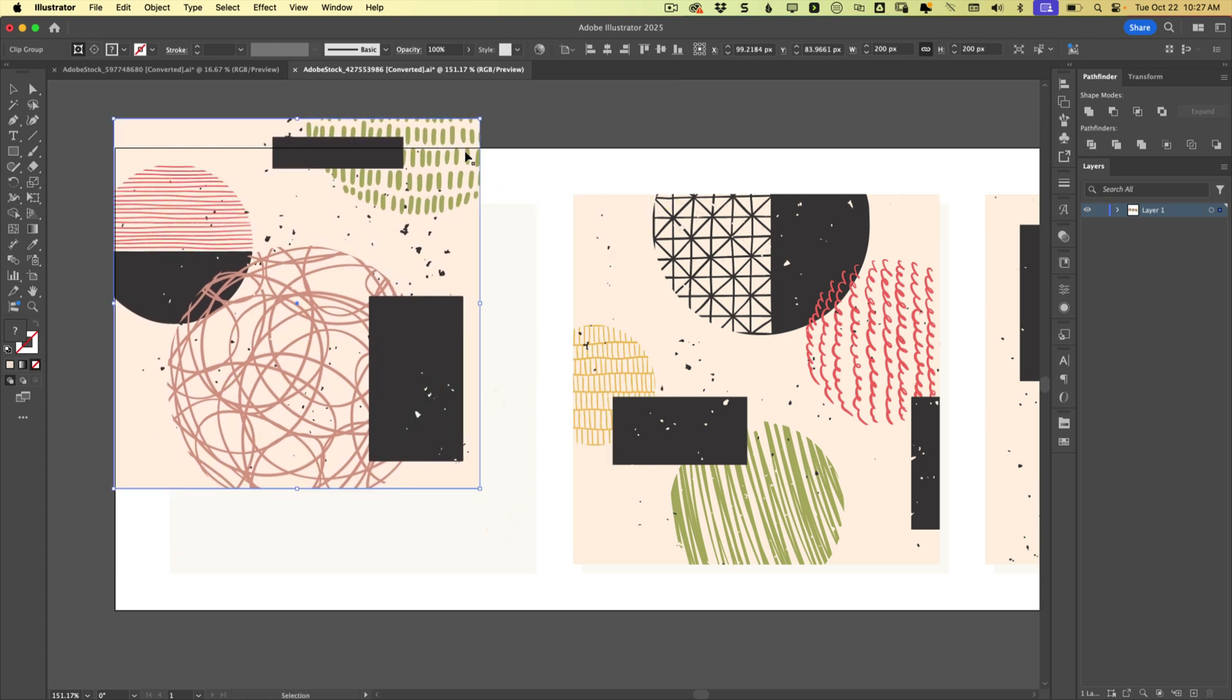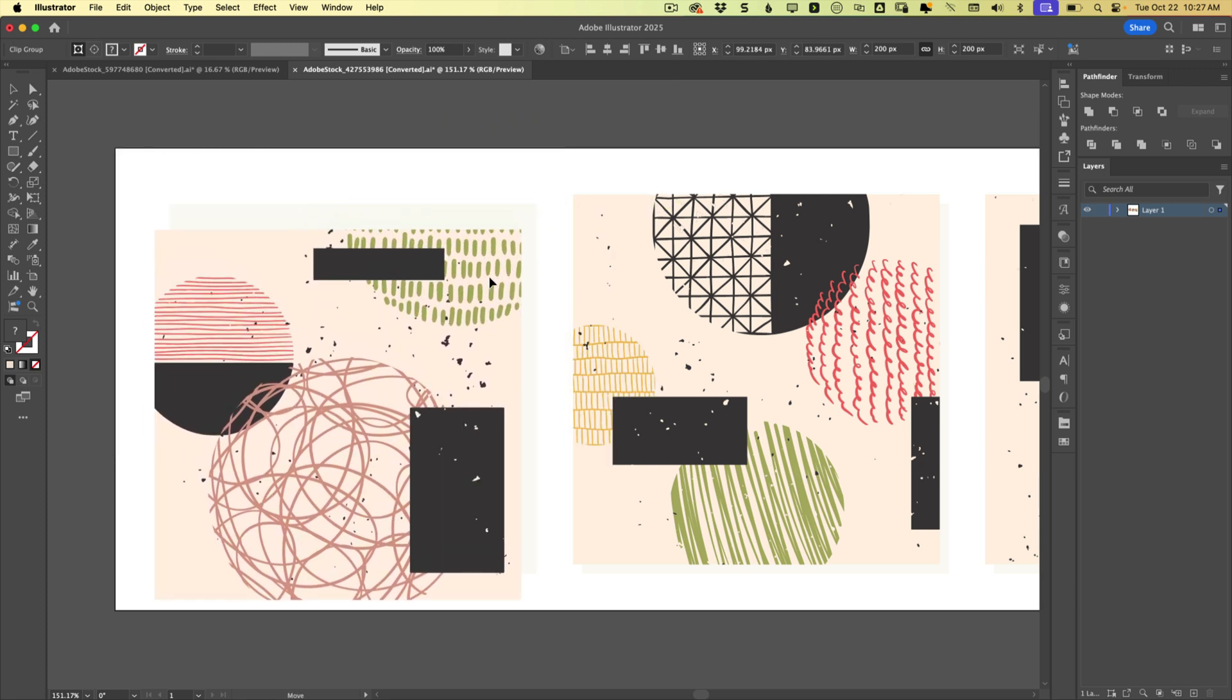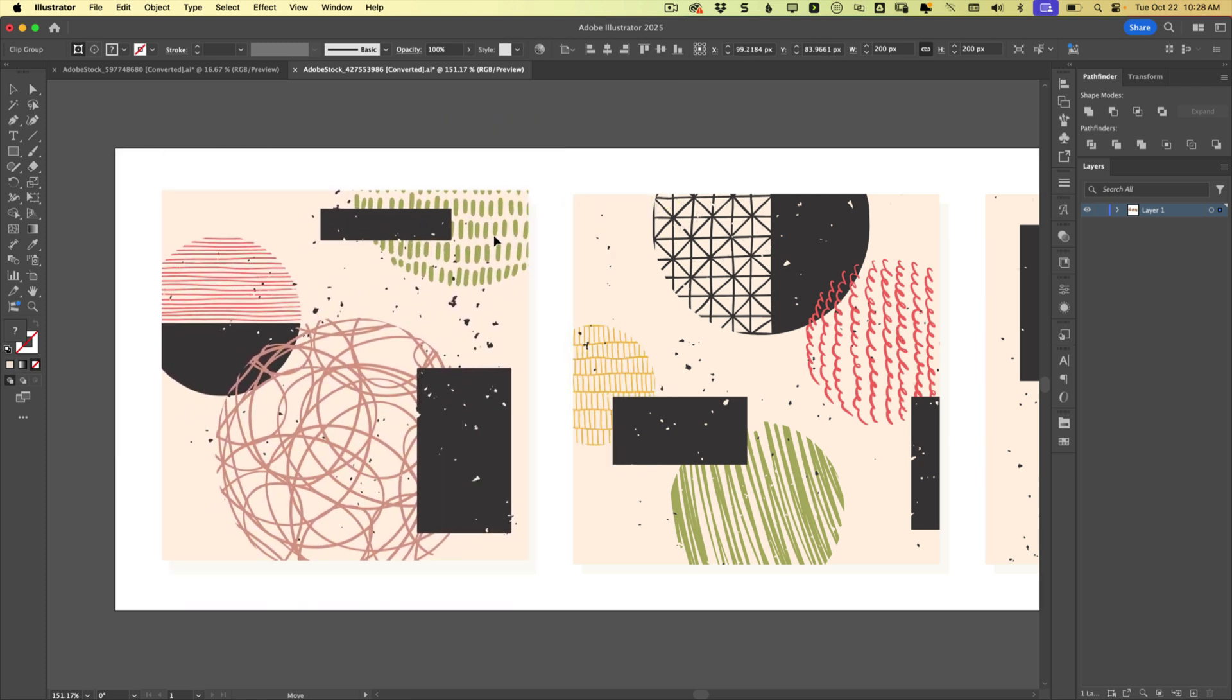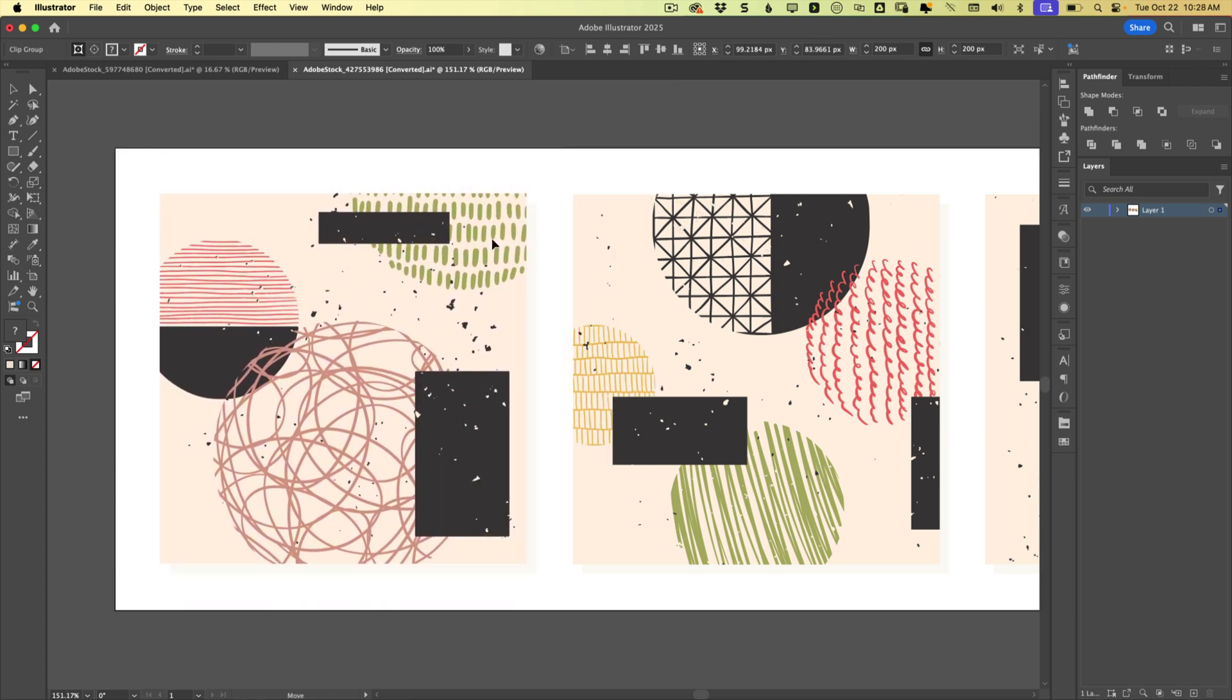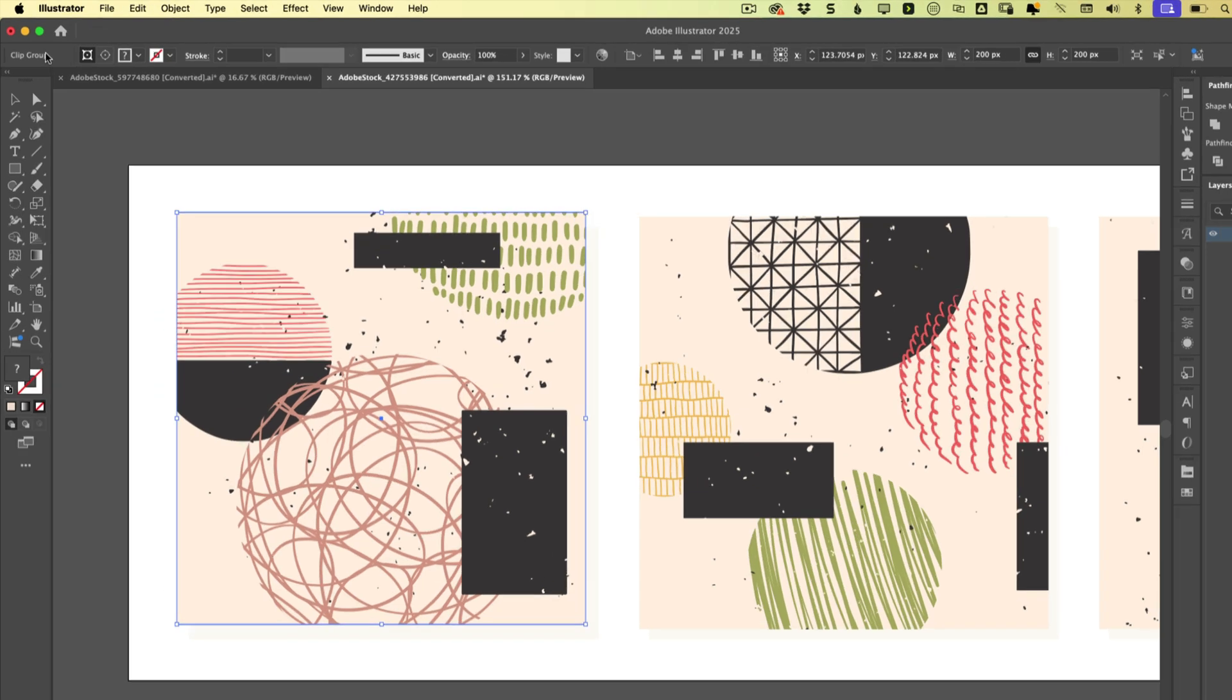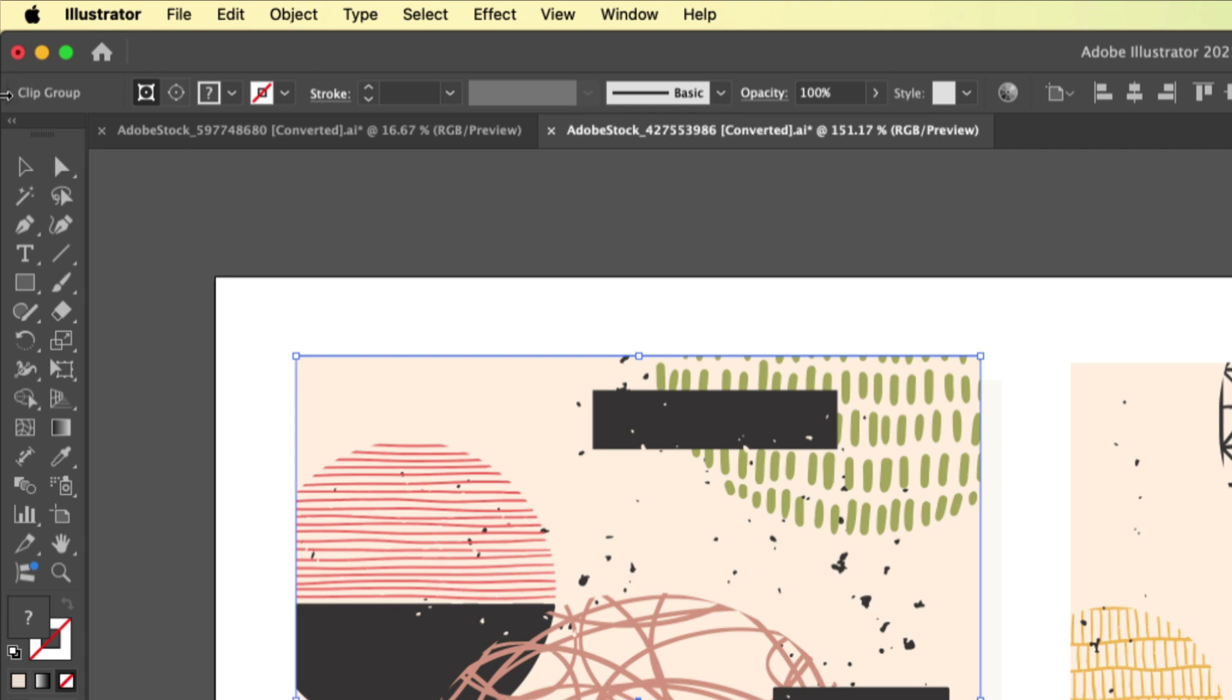What is this here? Well, if you know where to look, Illustrator actually makes it really easy to know what you're dealing with at any given time, and that is right up here in this top left corner. So this shows me, oh, it's not a regular group, it's a clipping group.